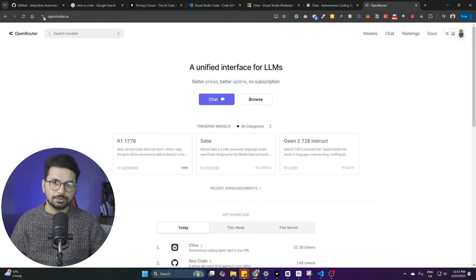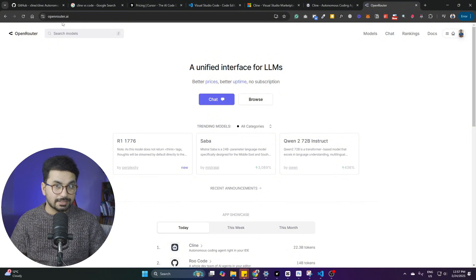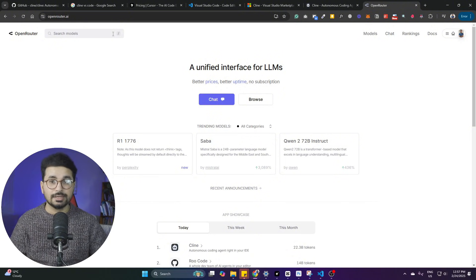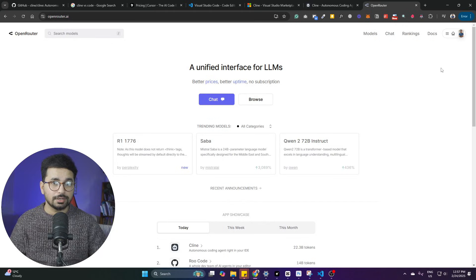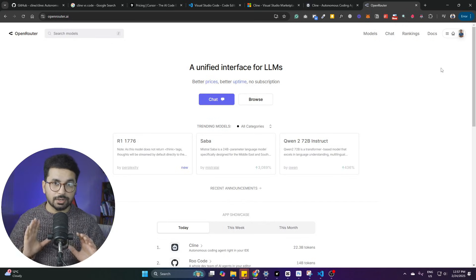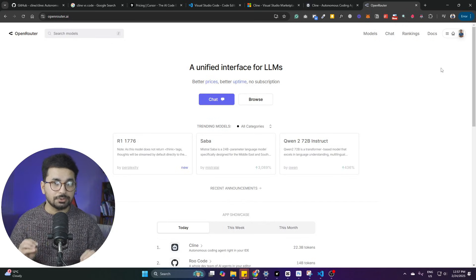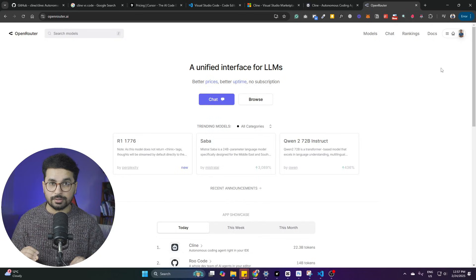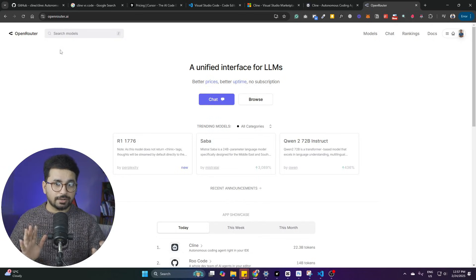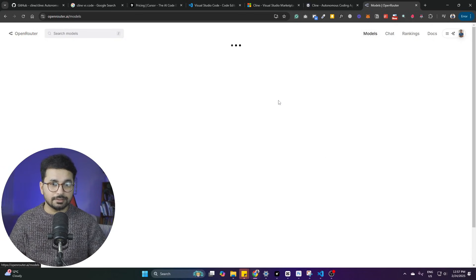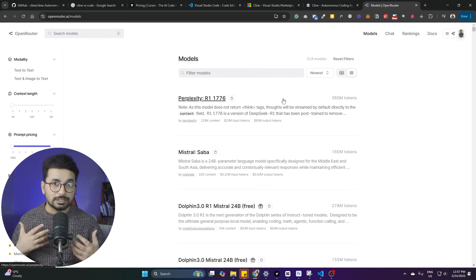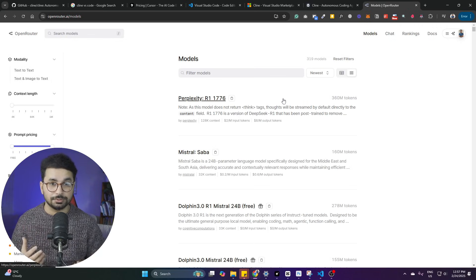Next, you need to go to openrouter.ai. This is actually a platform where we can access all of these large language models. Simply go there, log in with Google. It's absolutely free to log in. You are not required to attach any credit card to use the free large language models. So, once you have done that and you are logged in, simply click on this Browse button and let me show you what are the best large language models that you should use.